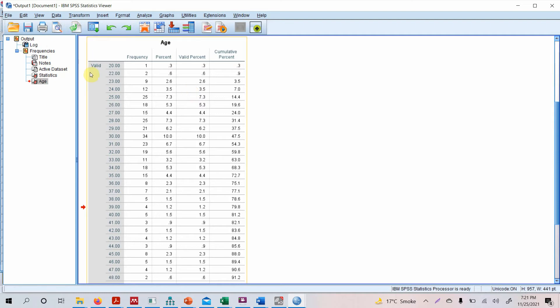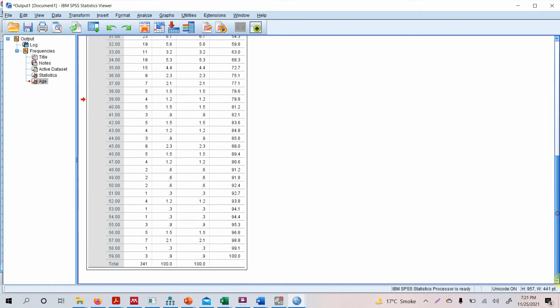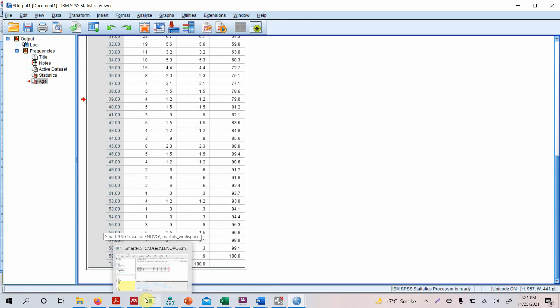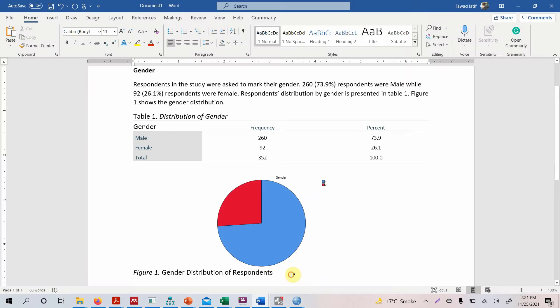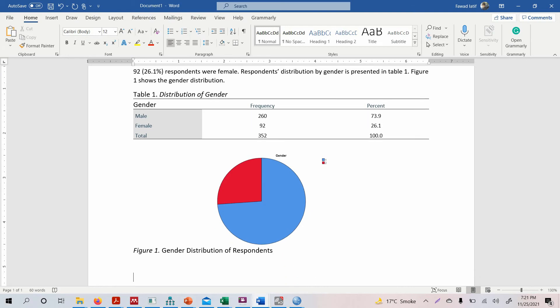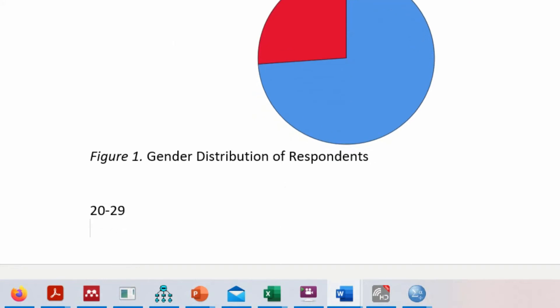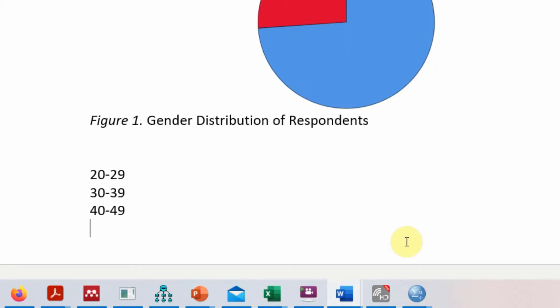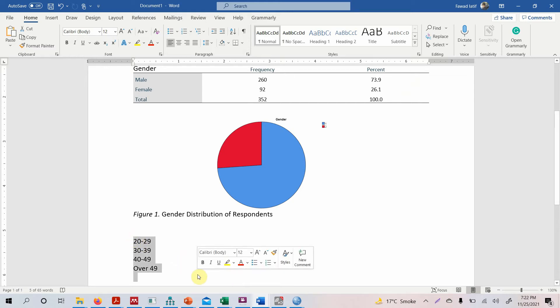It will be more meaningful if we can group our age. For example, 20 to 30 there were 50 respondents, 31 to 40 there were 60 respondents, so on and so forth. Now here we know the minimum age is 20, the maximum age is 59, so we can easily create our classes. So let's say our classes are like this: 22 to 29, 32 to 39, 42 to 49, and finally over 49.